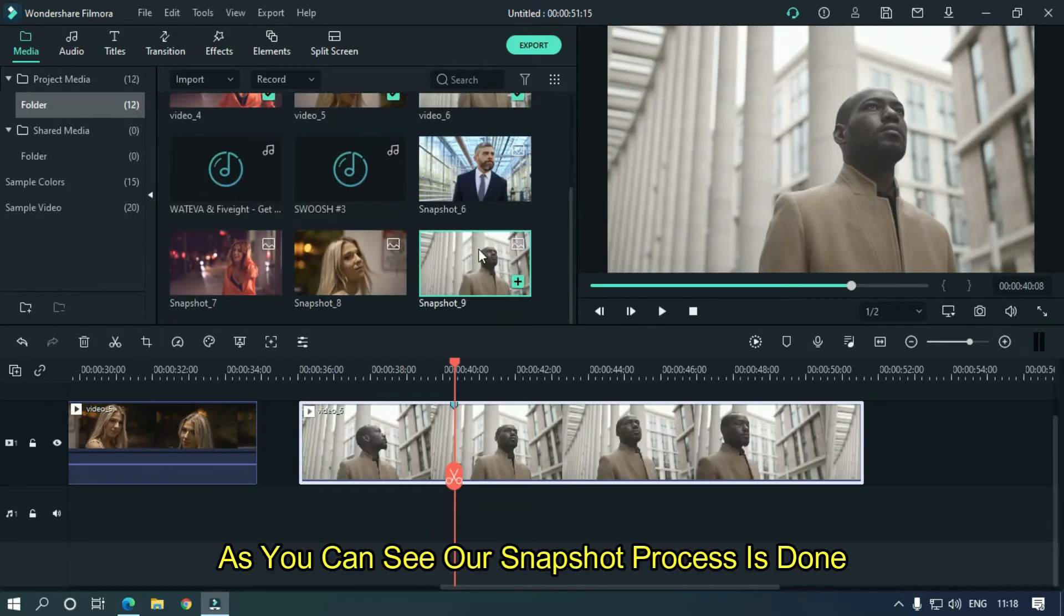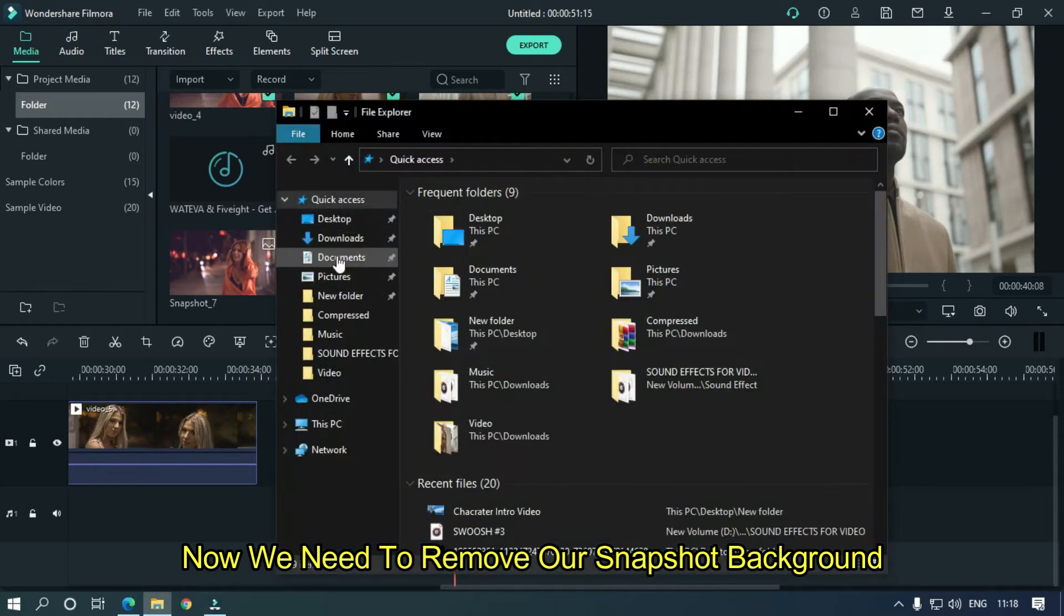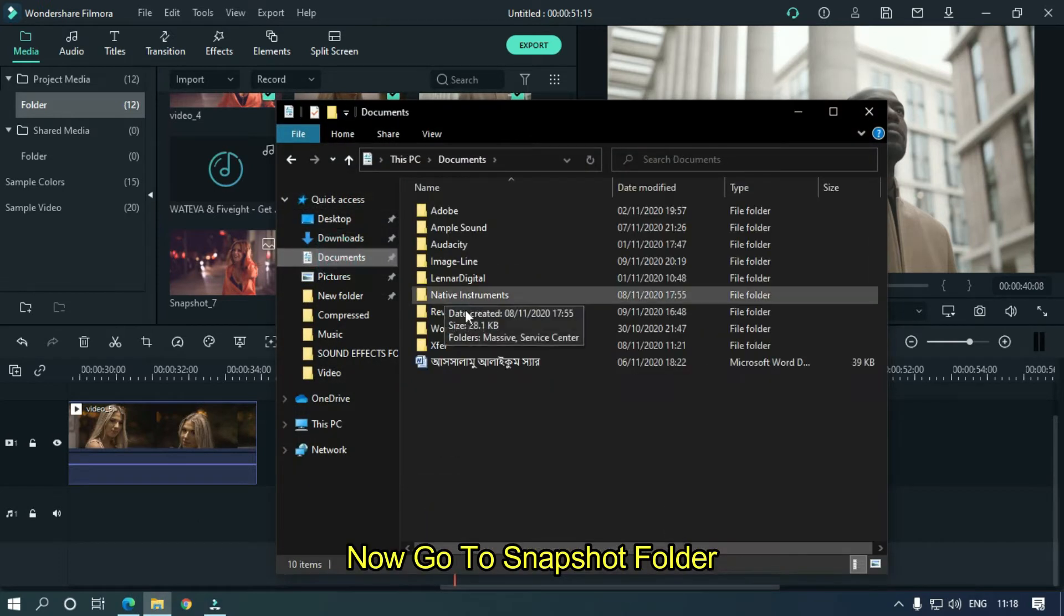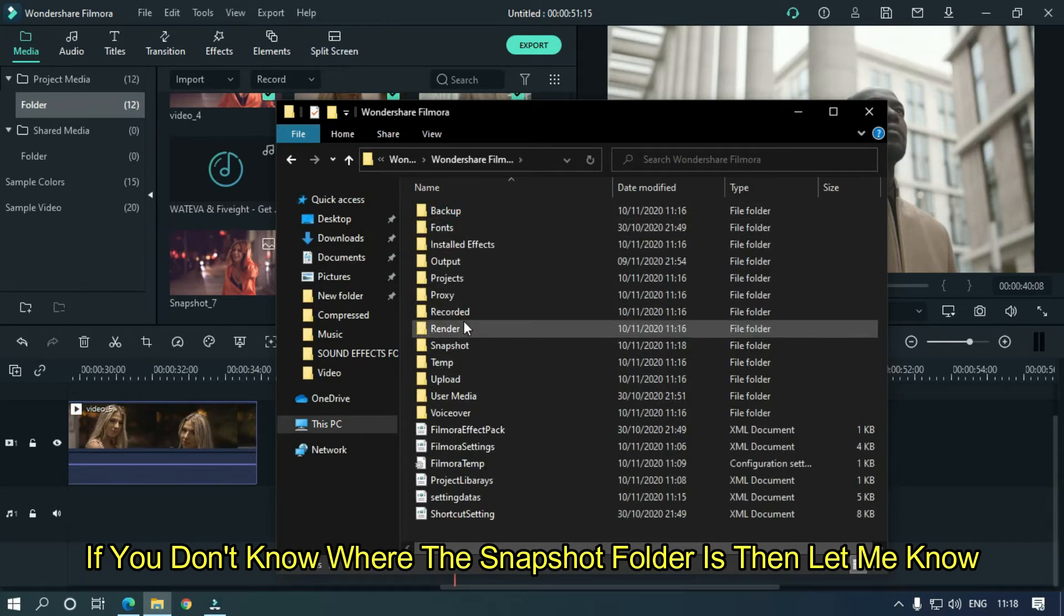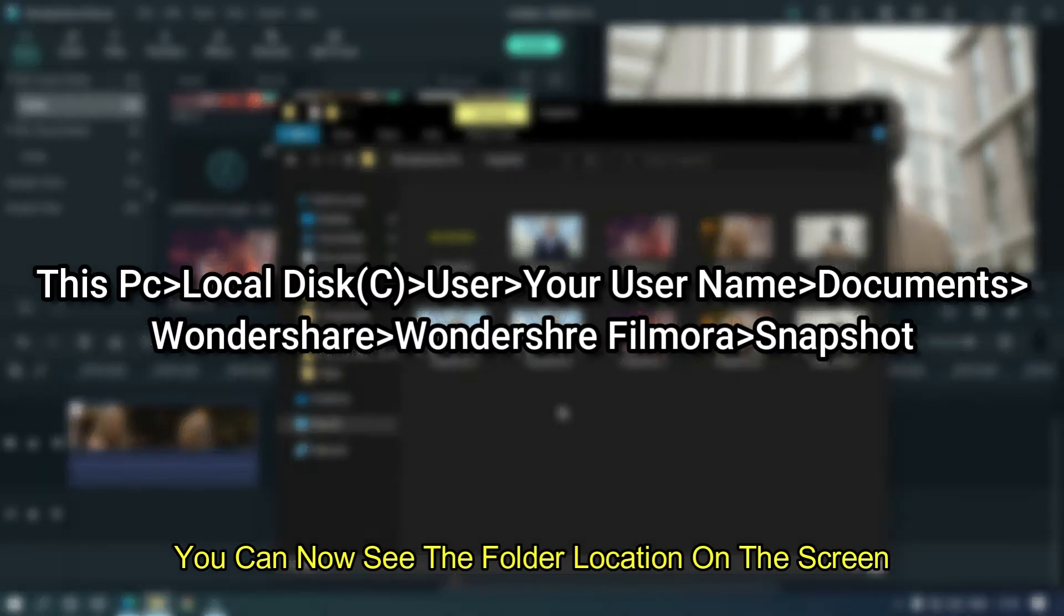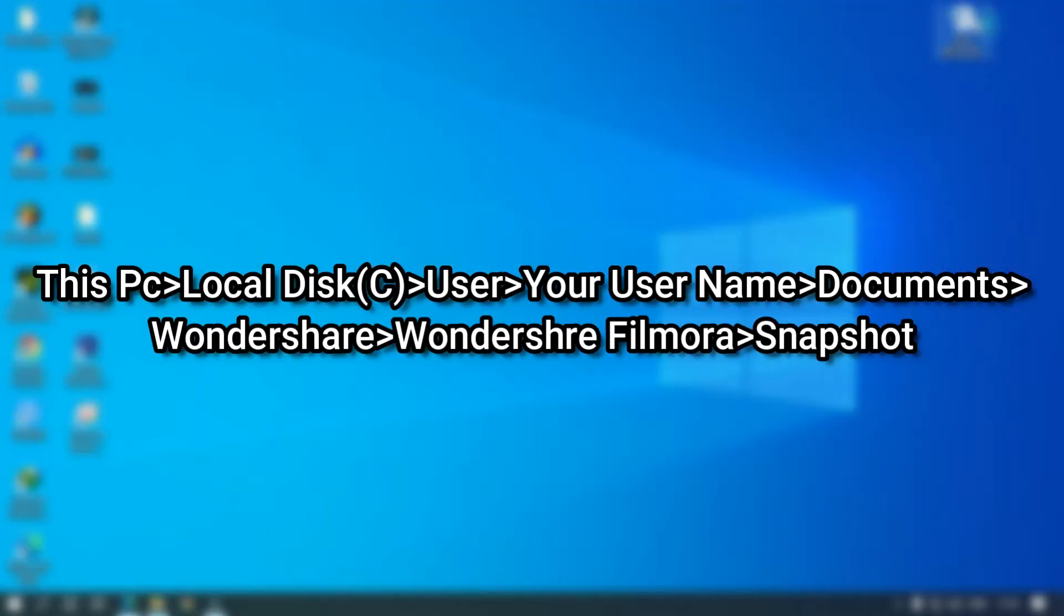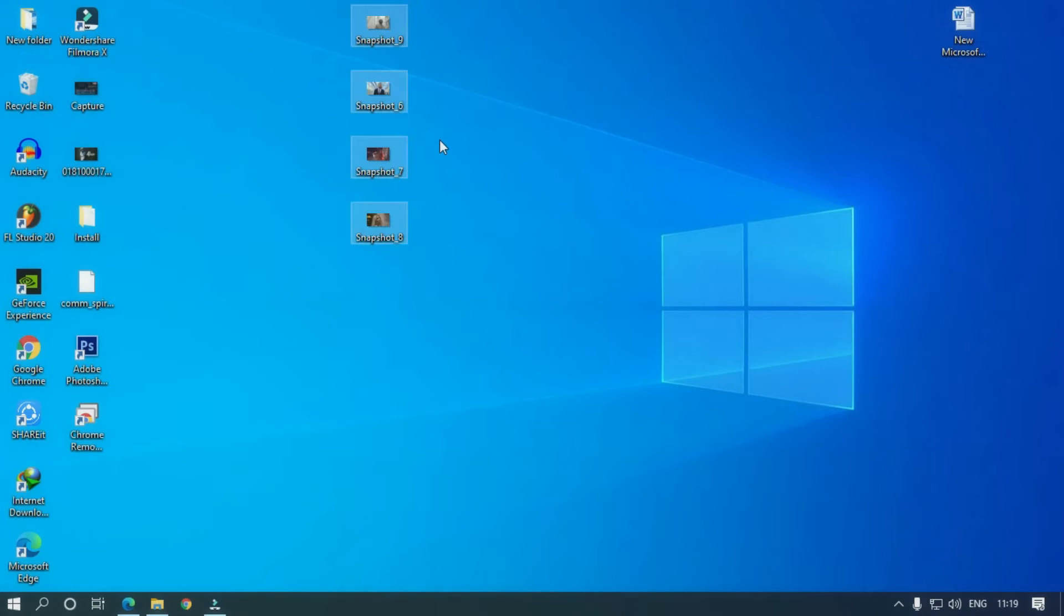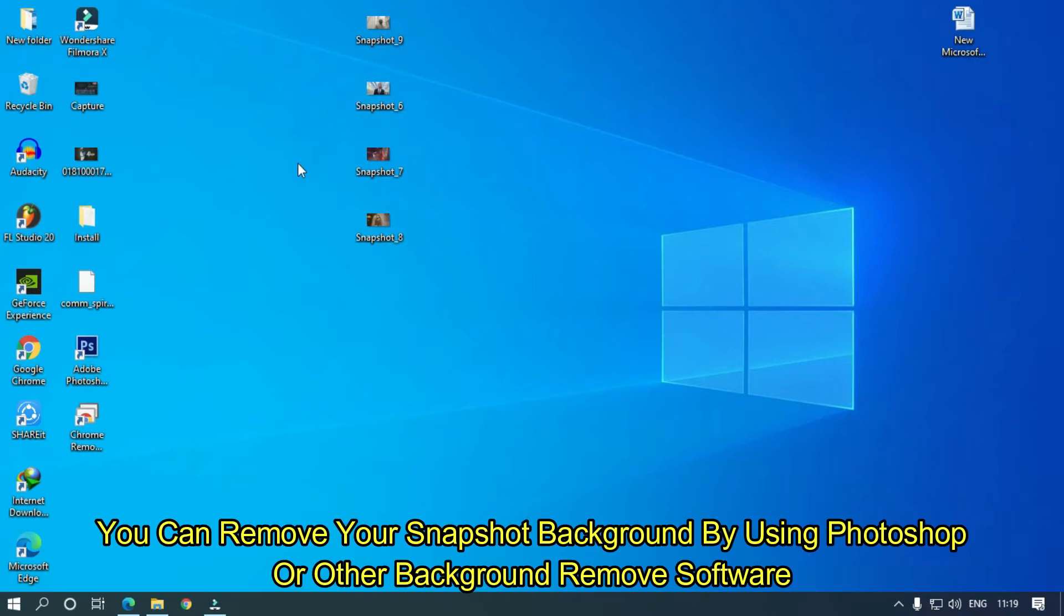As you can see our snapshot process is done. Now we need to remove our snapshot background. Now go to snapshot folder. If you don't know where the snapshot folder is then let me know. You can now see the folder location on this screen. Copy snapshot and paste on desktop.